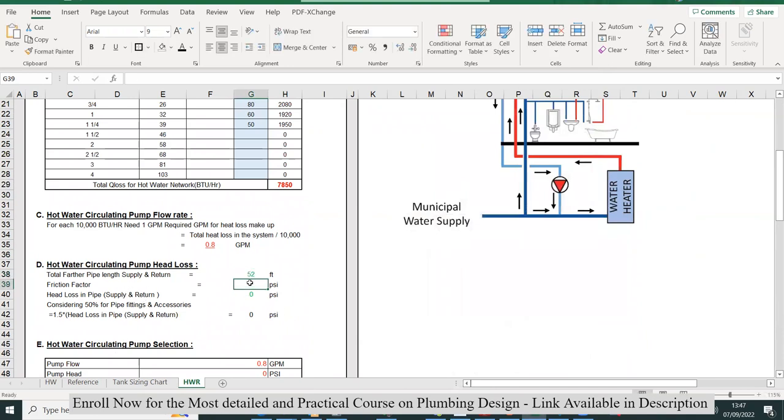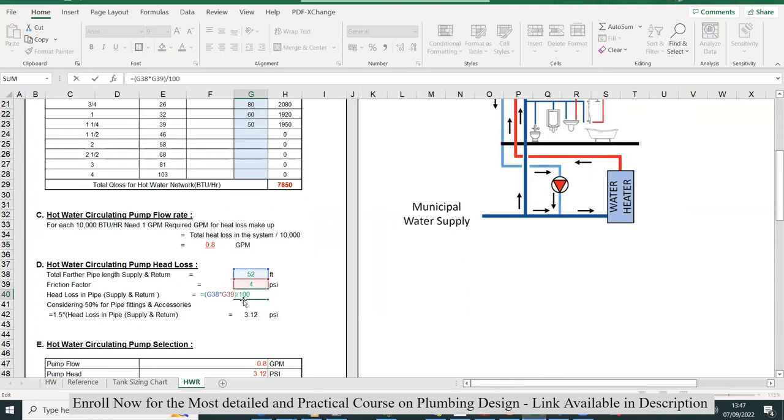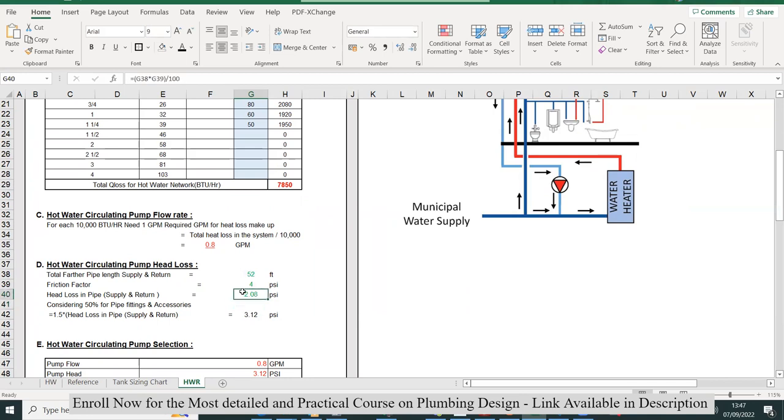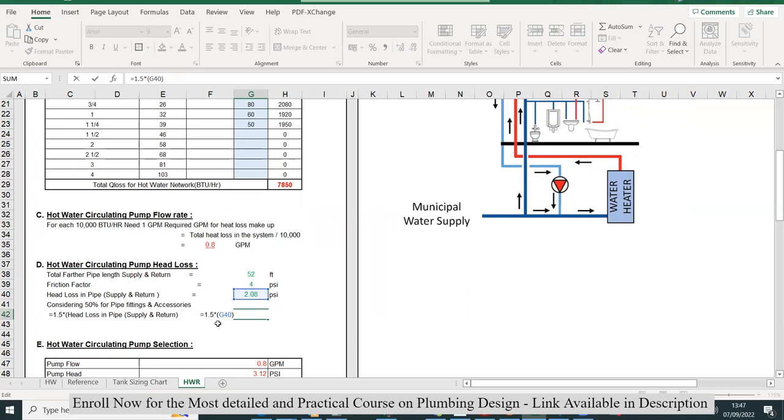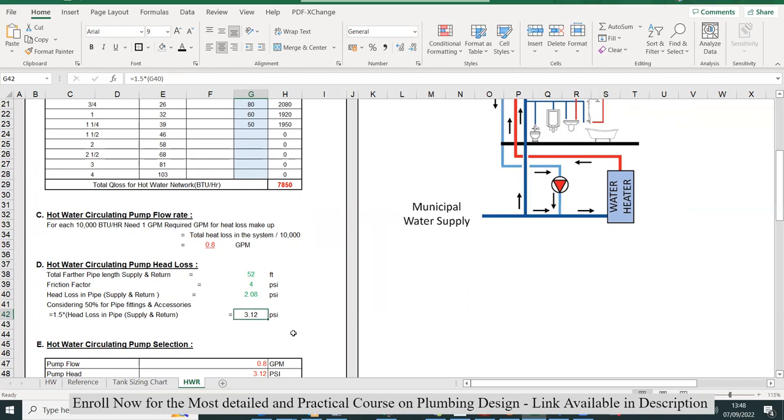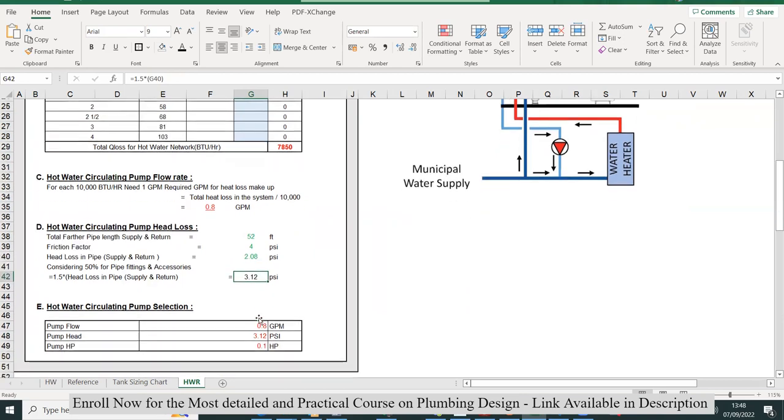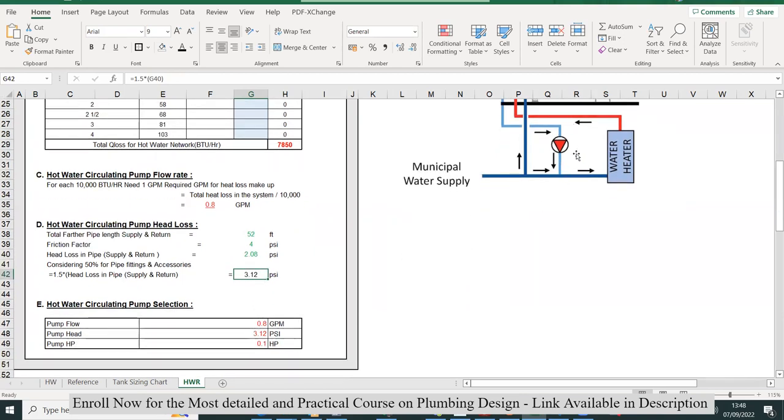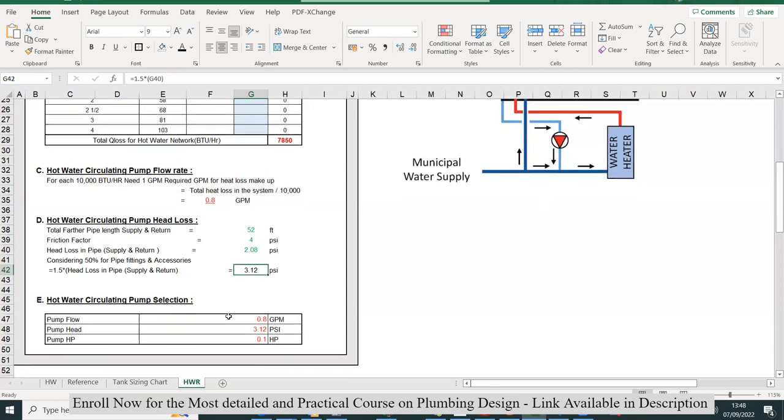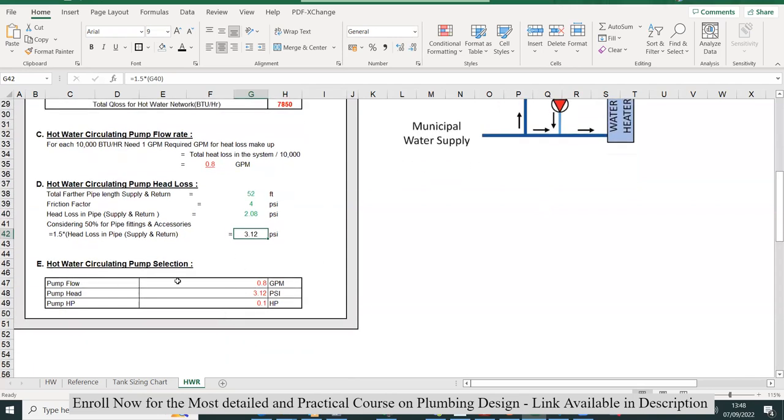For the friction factor, we usually design these domestic pipes in the range of 4 to 5 PSI, so I'll write 4 PSI here. You'll get the value: friction head loss divided by 100 gives you the friction losses in pipes. For fittings and accessories, I'll take 50% of the pipe length, so 1.5 multiplied by the head loss in the pipe supply and return. That's 3.21 total head loss for this pump.